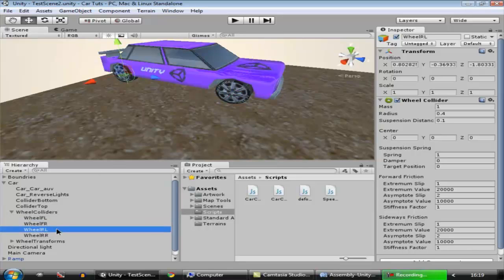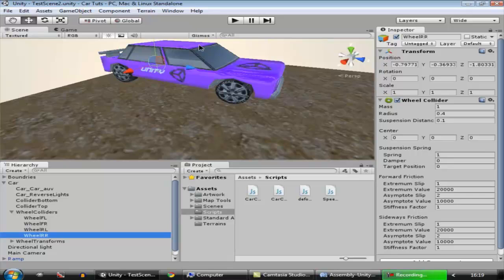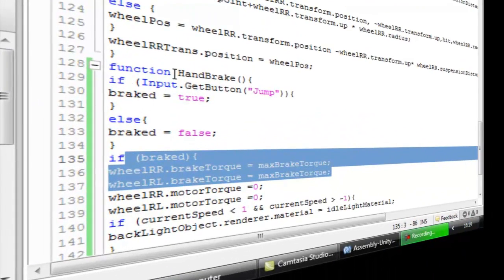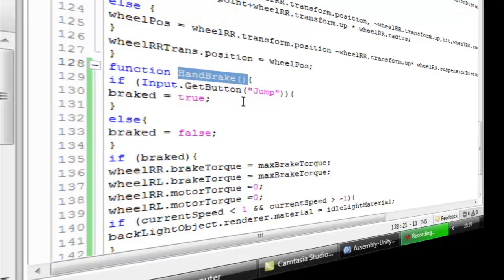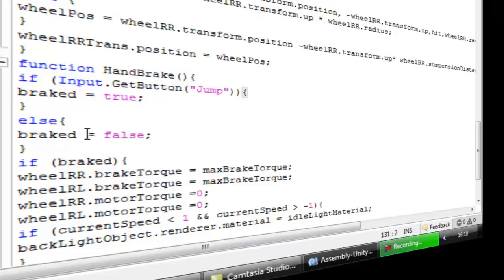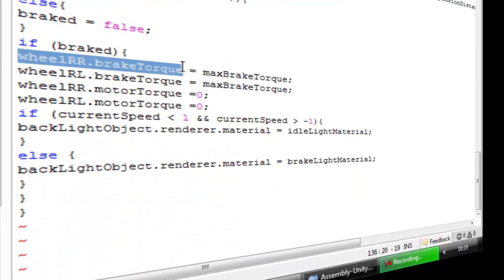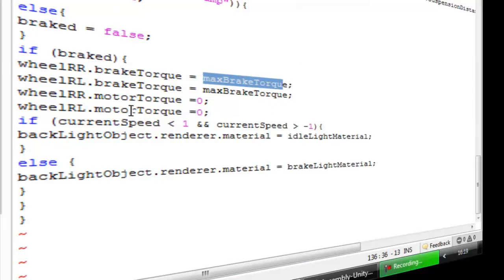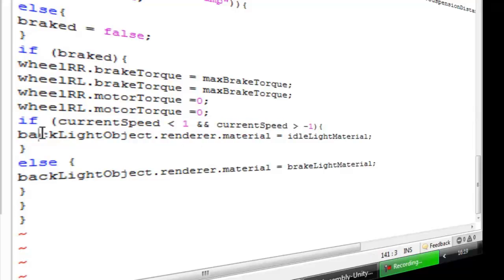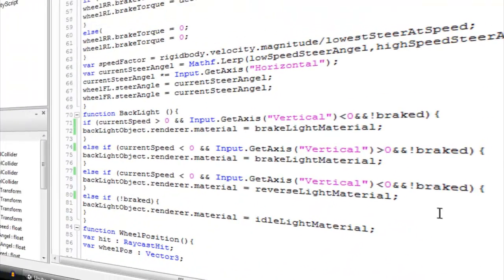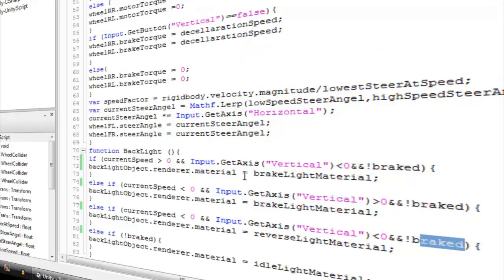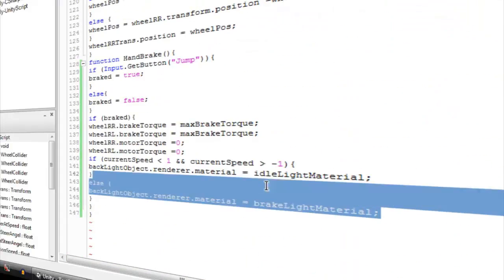I'll catch you in my next episode — keep making games, subscribe, like, comment, share. To explain the code: the handbrake system calls from the FixedUpdate loop, checking if we're holding the jump key (space). If yes, brake is true; else brake is false. If brake is true, we apply the brake torque and set motor torque to zero so everything stops. We check the speed range to change the lights accordingly. If brake is not applied, the script works normally; if brake is applied, only the brake statement executes.